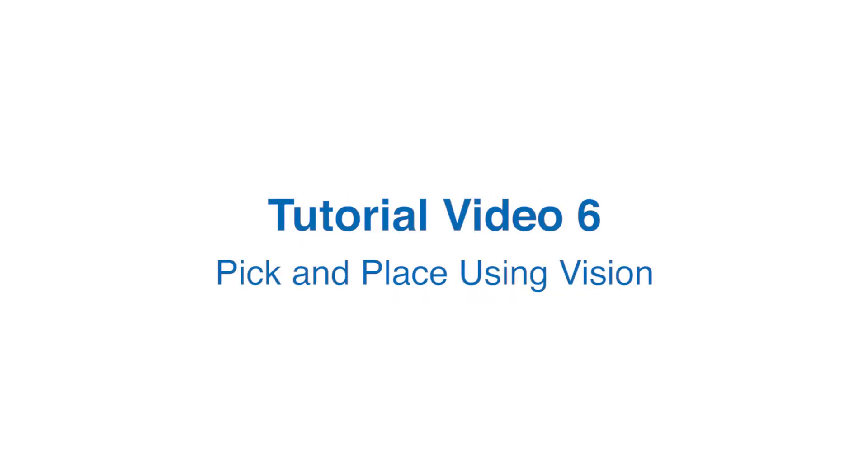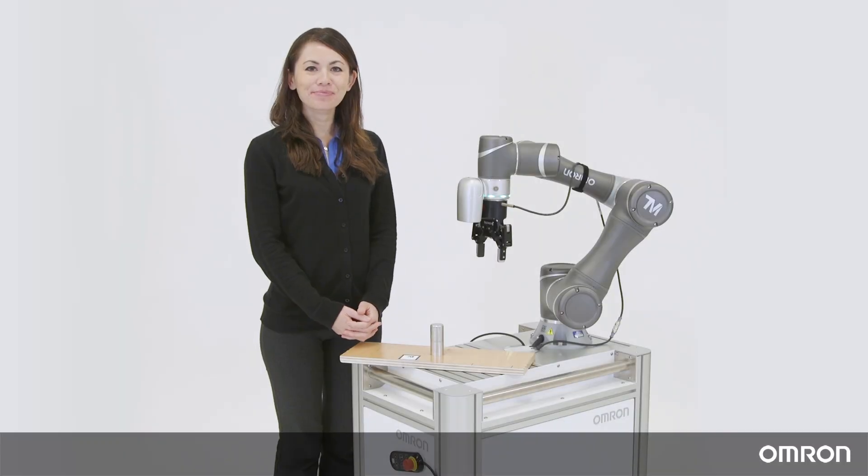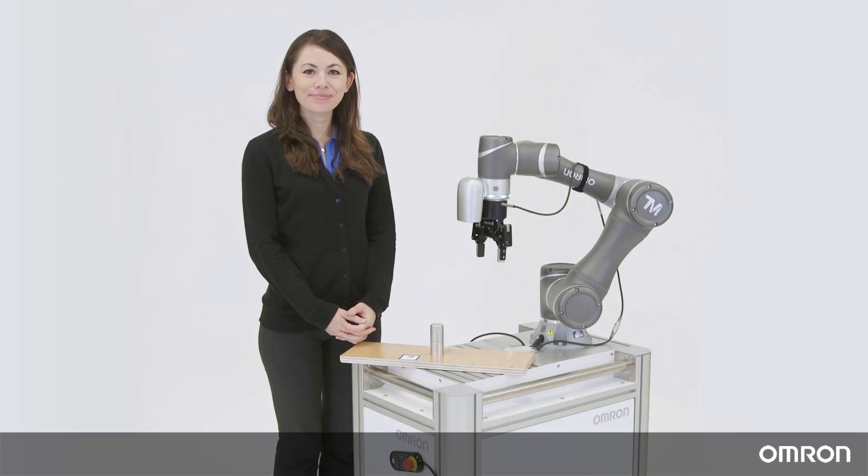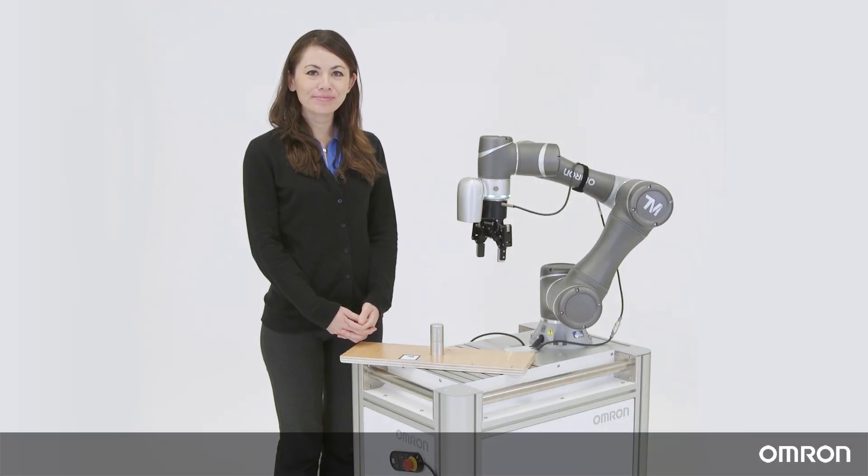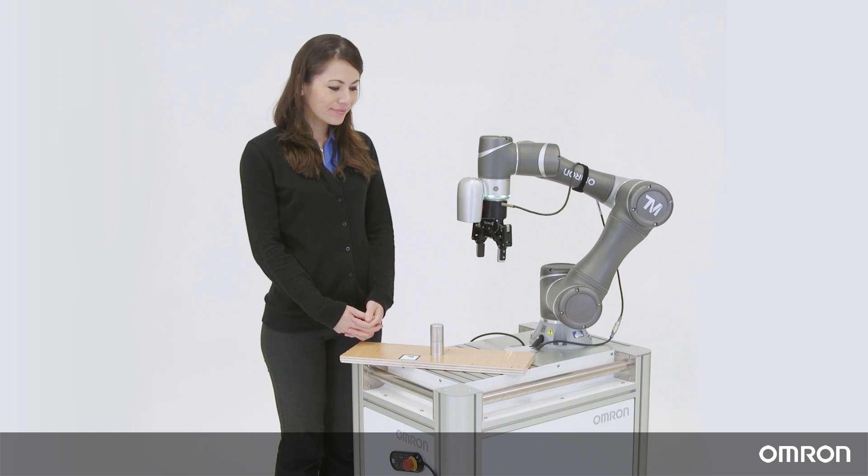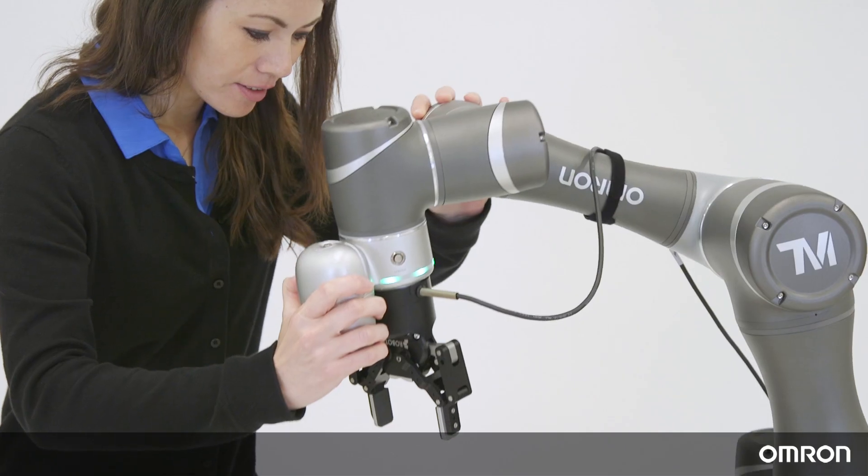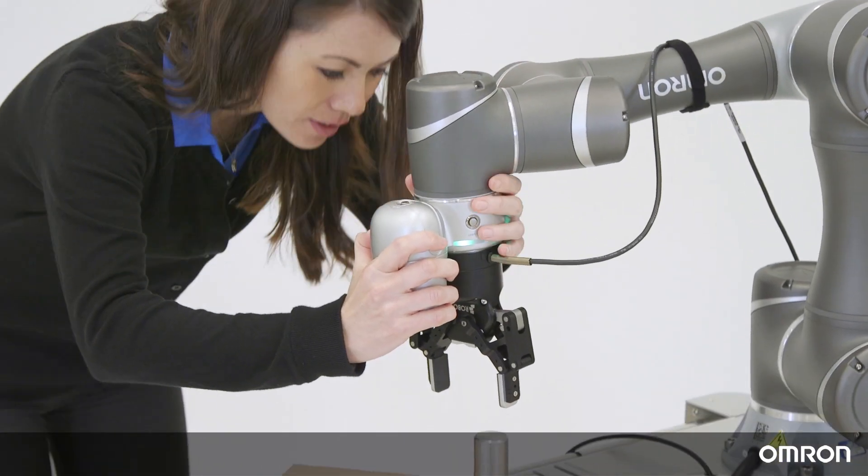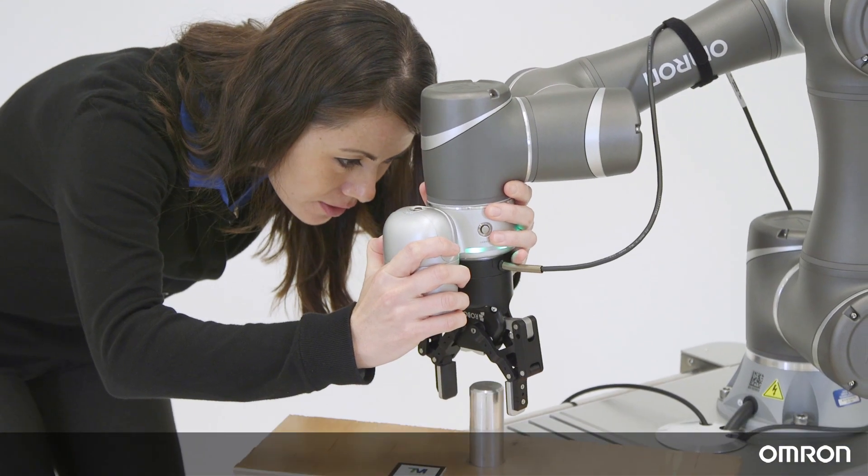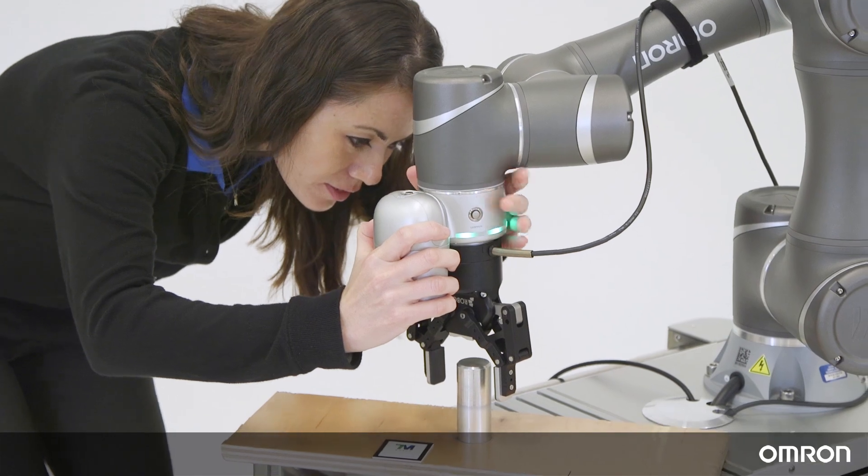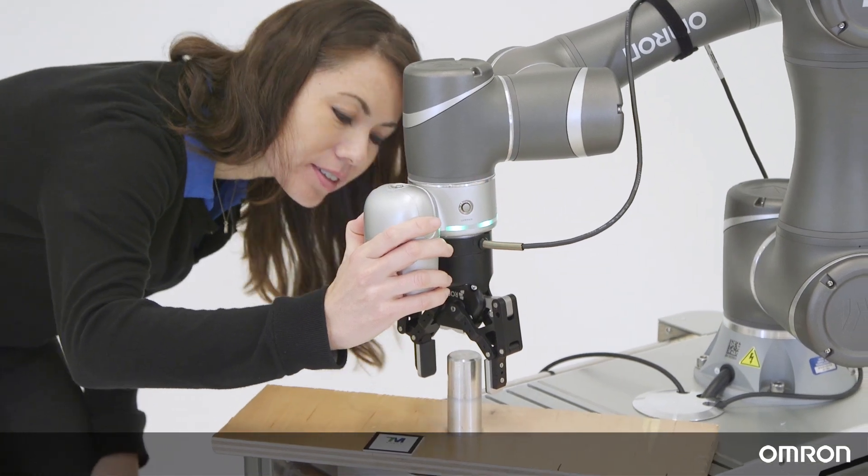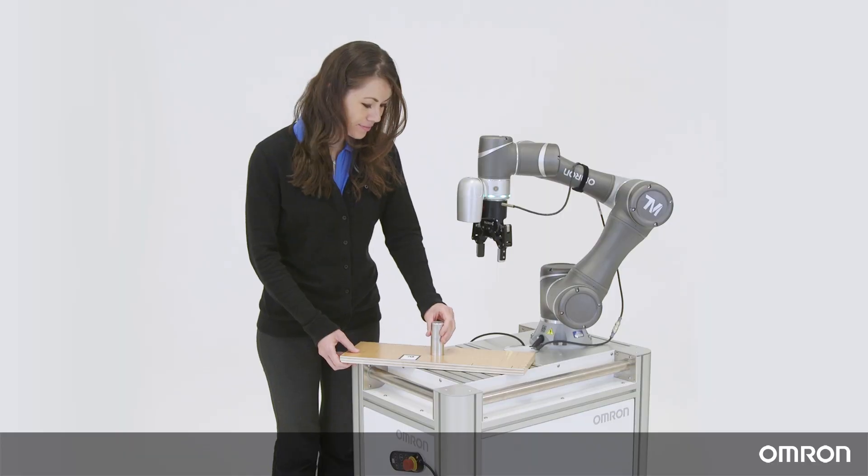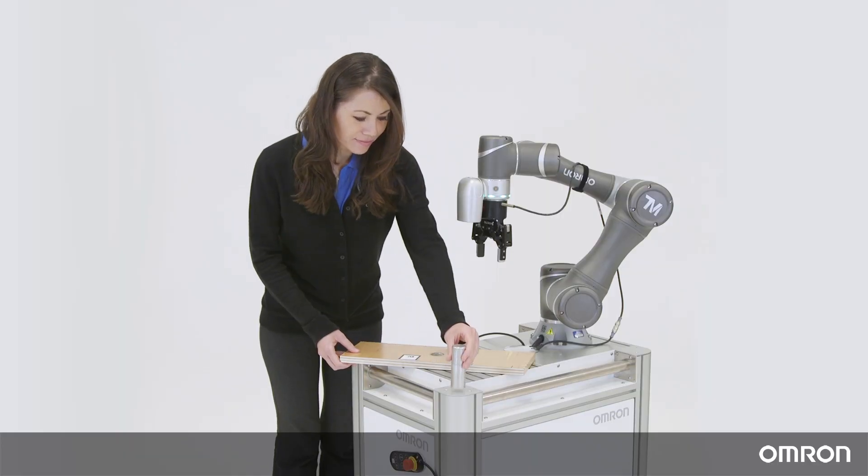Tutorial video 6: pick and place using vision. Hello, this is video 6 of Omron's collaborative robot tutorial series. Now we are ready to start creating an application that utilizes the camera and the vision system. We will pick up a cylinder from this hole and place it here.